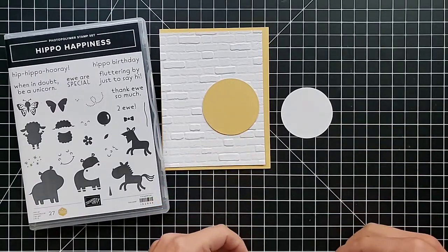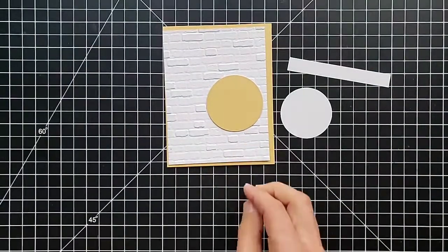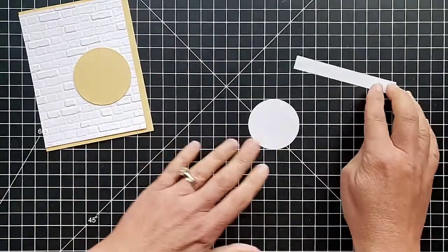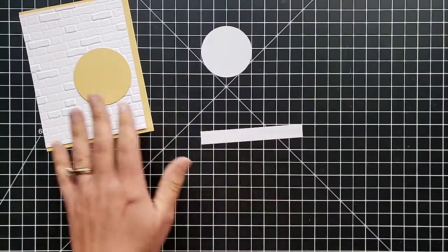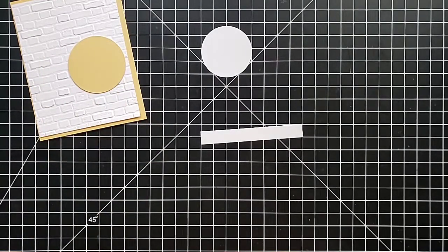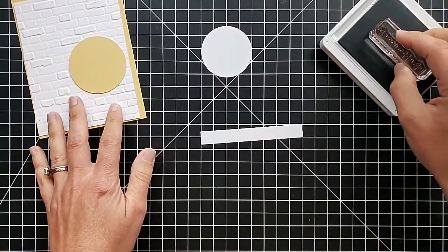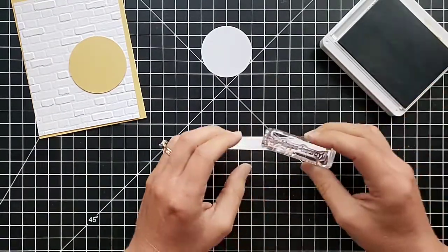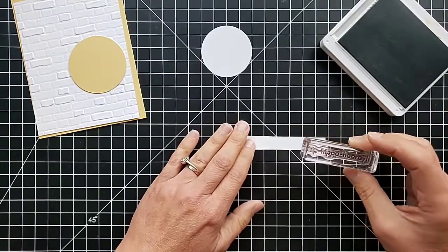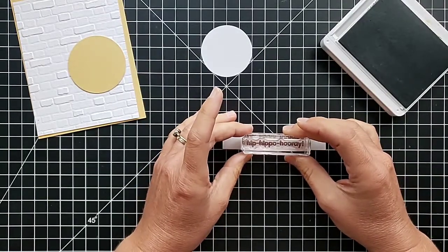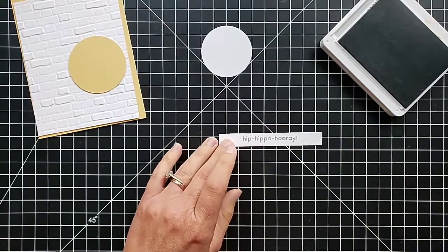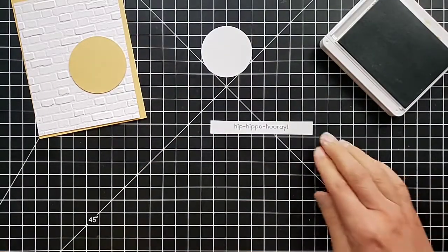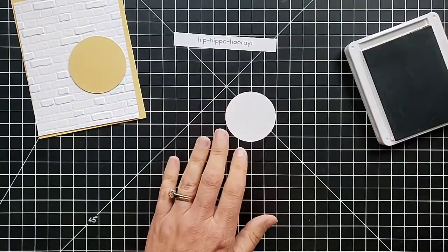Let's do our stamping first. We are going to stamp the hippo on this. I chose the hippo, I thought it would make an adorable baby card, which really any of those animals would. The greeting will go on this strip and I chose the Hip Hippo Hooray one. So I want to stamp this in the center. I will be using Smoky Slate and Basic Gray inks on this, so I use Smoky Slate on that one.